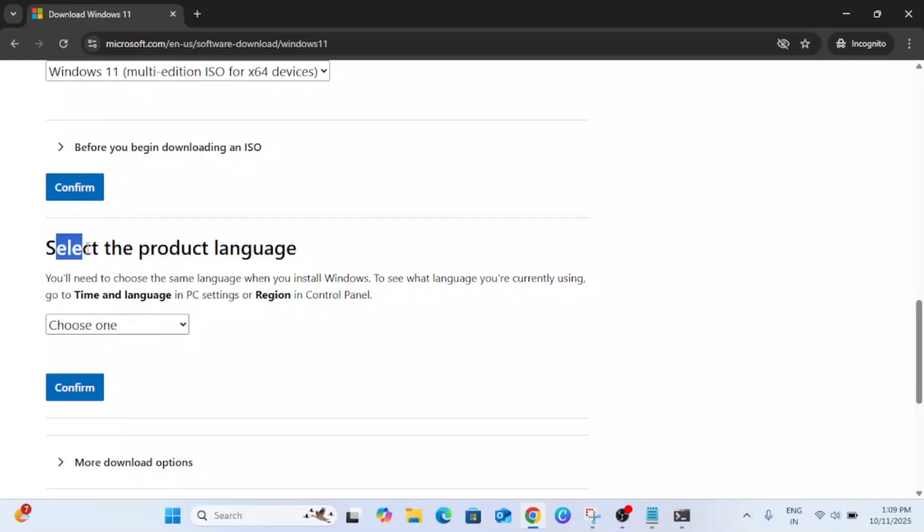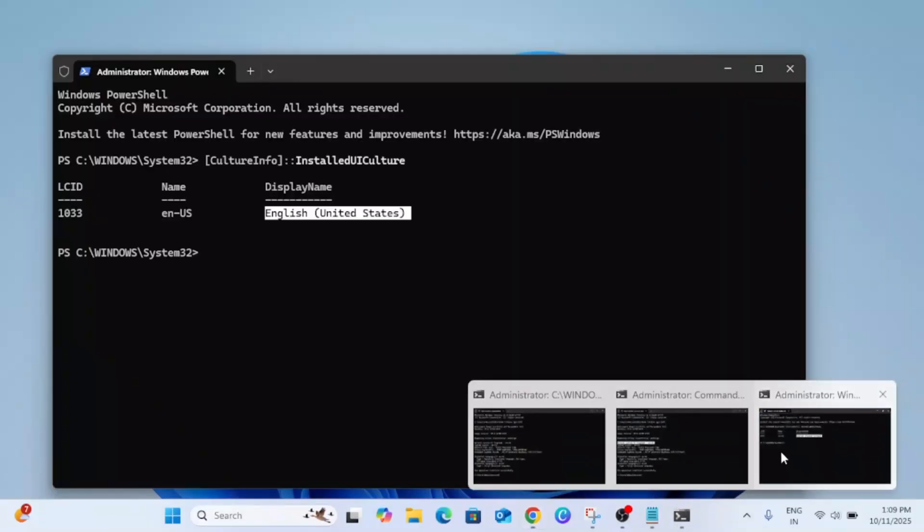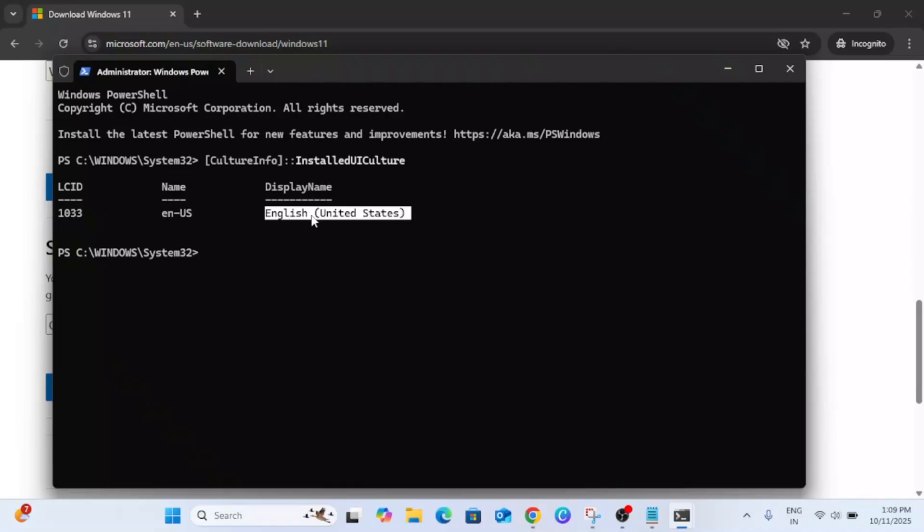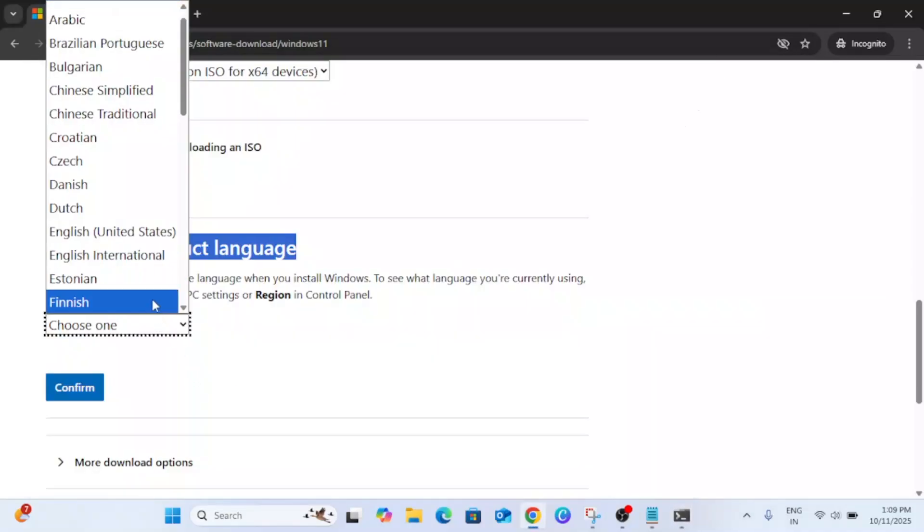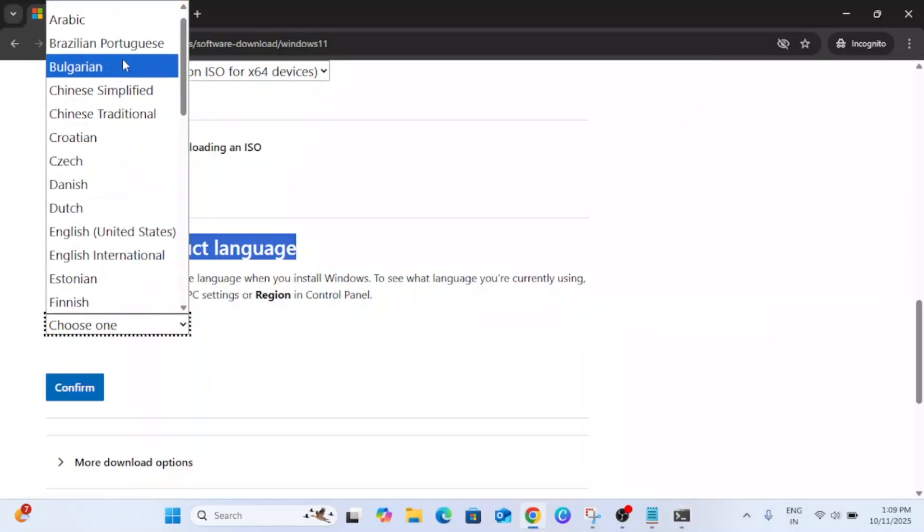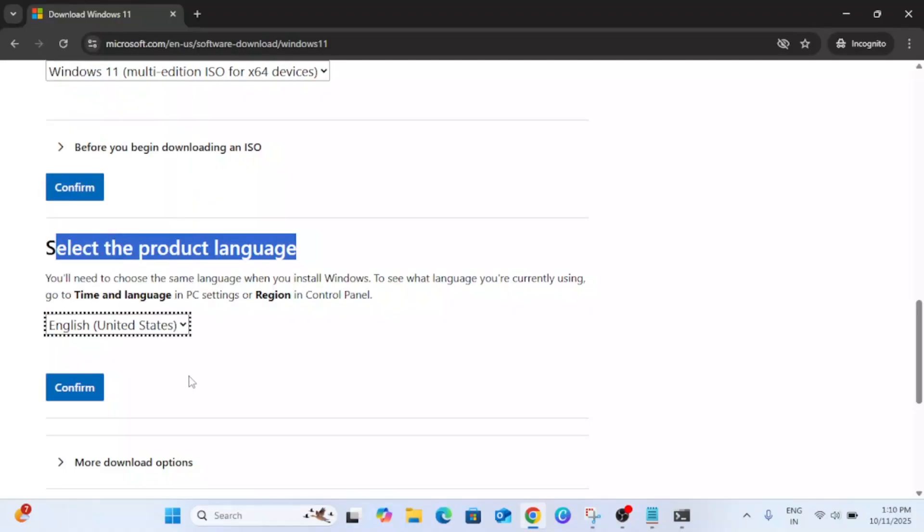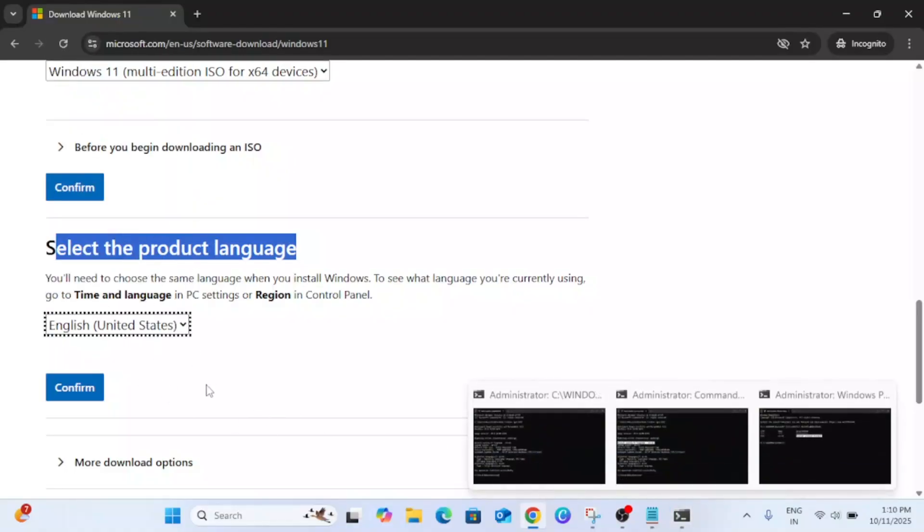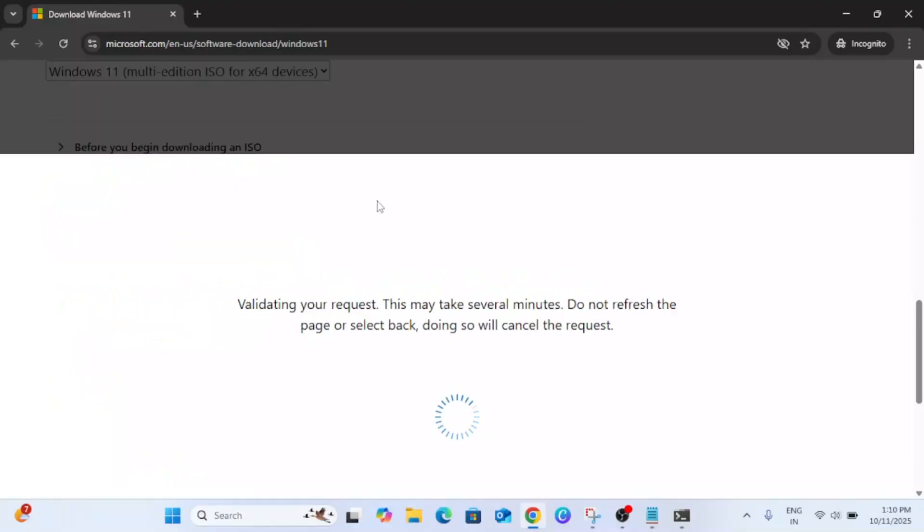Now this is Select Product Language. This is the most important setting, so select here accordingly. I have United States. If anything is showing up for you according to your country, just select that accordingly. I have to select United States since that is showing up in the command prompt. Click Confirm.